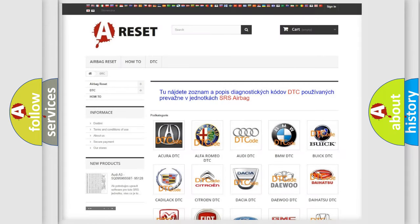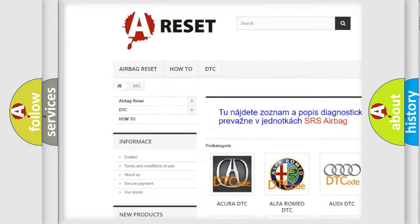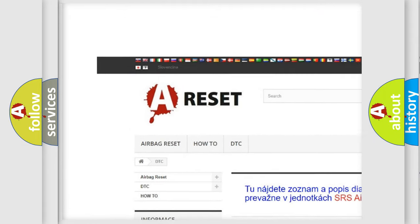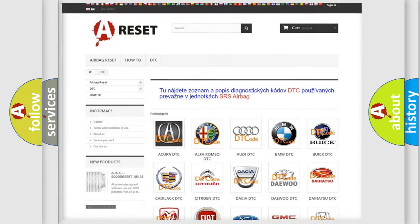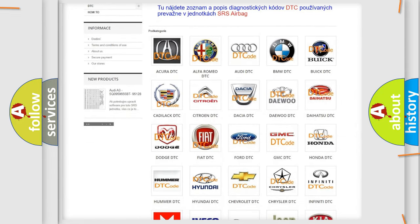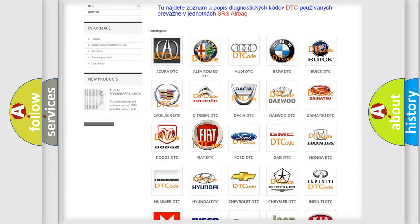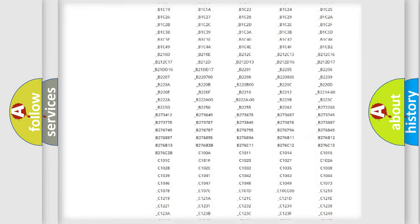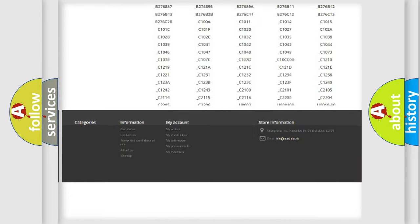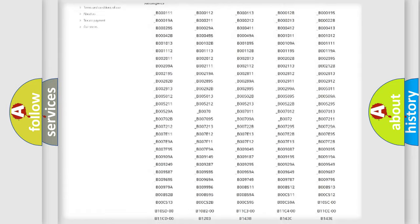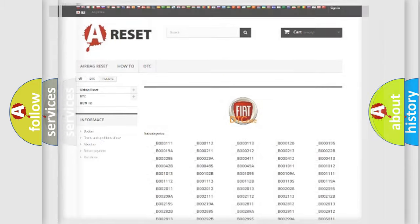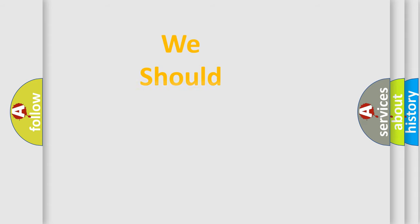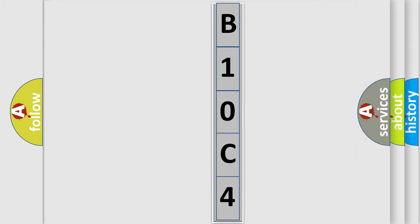Our website airbagreset.sk produces useful videos for you. You do not have to go through the OBD2 protocol anymore to know how to troubleshoot any car breakdown. You will find all the diagnostic codes that can be diagnosed in Fiat vehicles, and many other useful things. The following demonstration will help you look into the world of software for car control units.